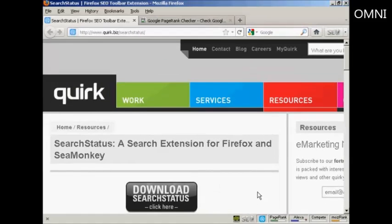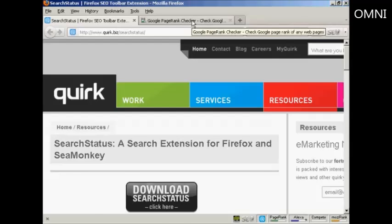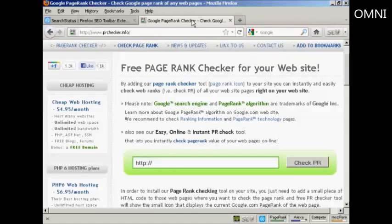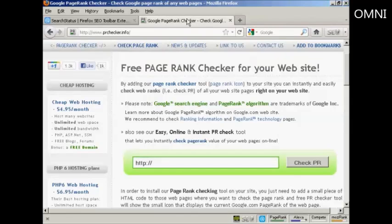Now, if you're not using Firefox — if you're using Microsoft Internet Explorer or one of the other web browsers — then you can also check your page rank by coming to this site here, which is prchecker.info. You can see this is quite a high rank site, this is 9 out of 10.